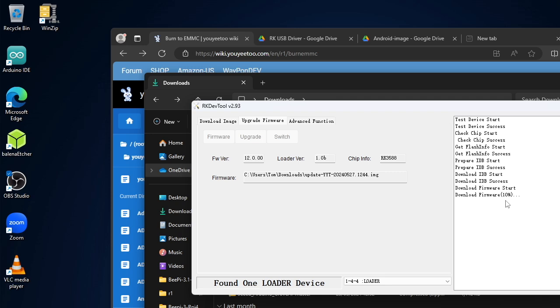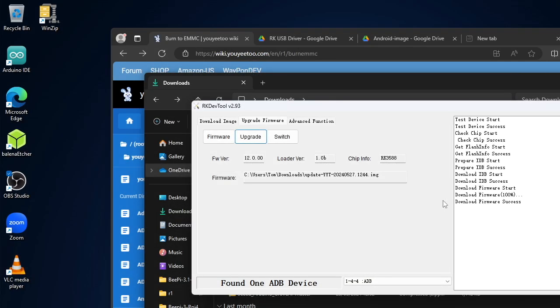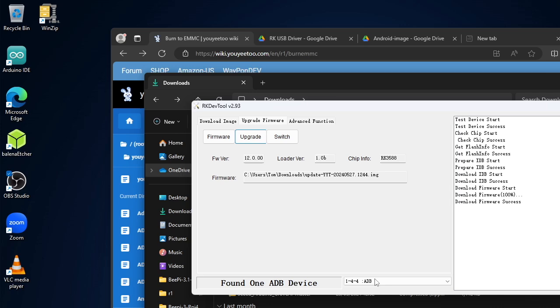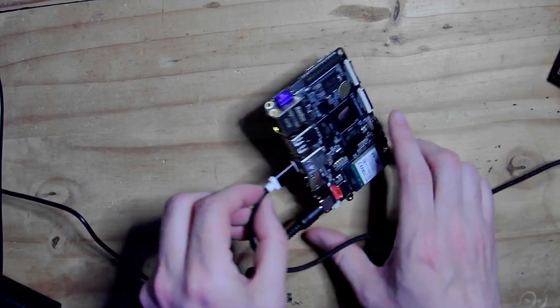Oh there we go! So that is now flashing an Android operating system to the eMMC space on the board. Now, as I stress, none of this was working last time, so this is actually quite cool. It's working and it's working from the tools provided by Youyeetoo's wiki.